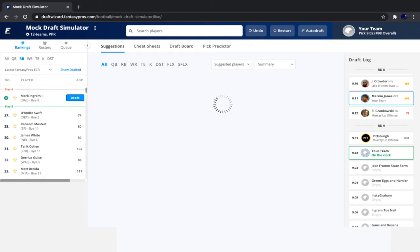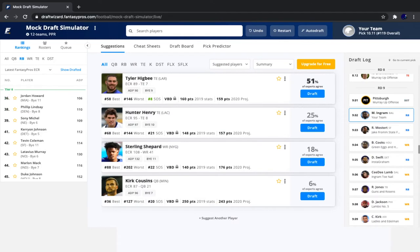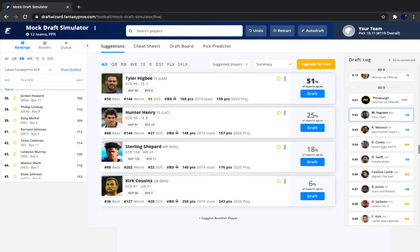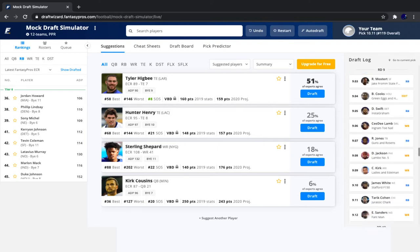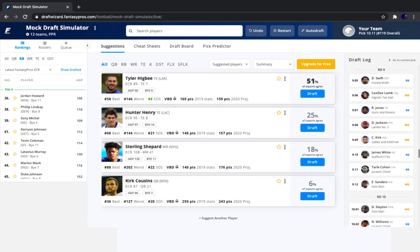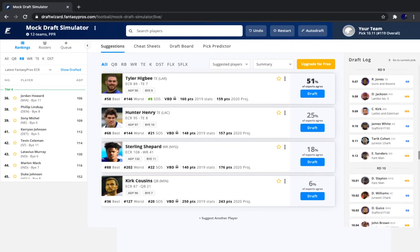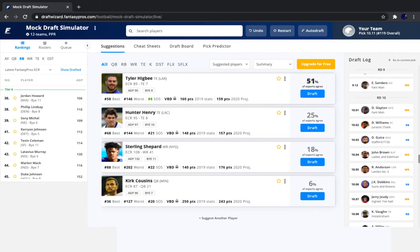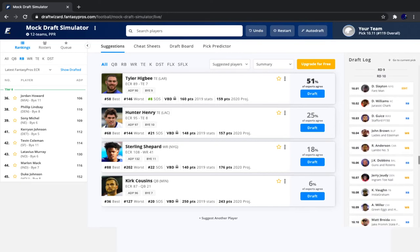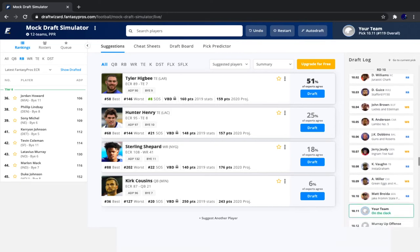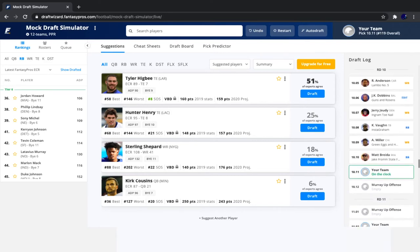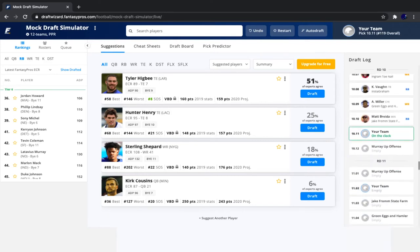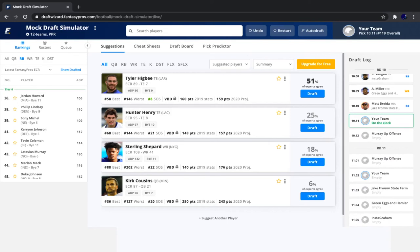All right, so it's our pick once again. And after we took Mark Ingram, we saw Raheem Mostert go, followed by Brandin Cooks, Deandre Swift, CeeDee Lamb, Ronald Jones, DeSean Jackson, Christian Kirk, James White, Tarik Cohen, Emmanuel Sanders, Darius Slayton, Damien Williams, Darius Guice, John Brown, Robbie Anderson, JK Dobbins, Jerry Jeudy, Ke'Shawn Vaughn, Anthony Miller, and Matt Breida. It's crazy to see that JK Dobbins is going a round after Mark Ingram. That is absurd. I like JK Dobbins, but if he's going to go a round and a half after Mark Ingram, give me Mark Ingram all day.